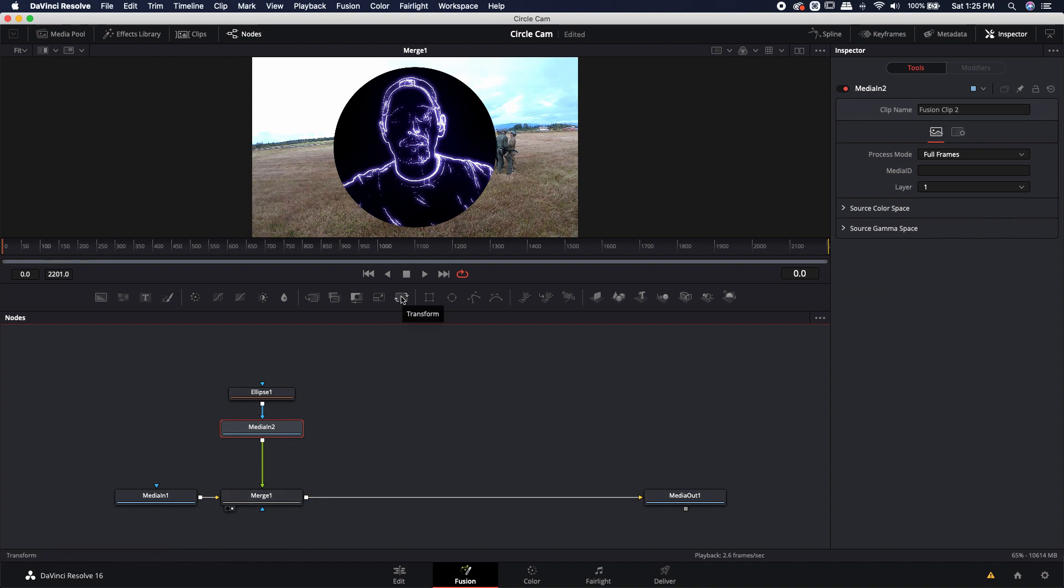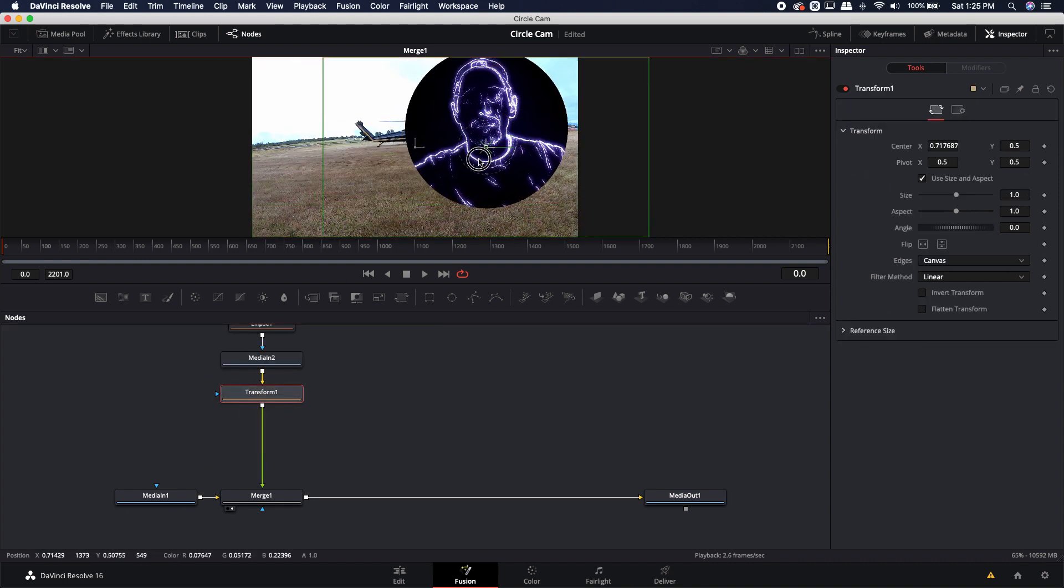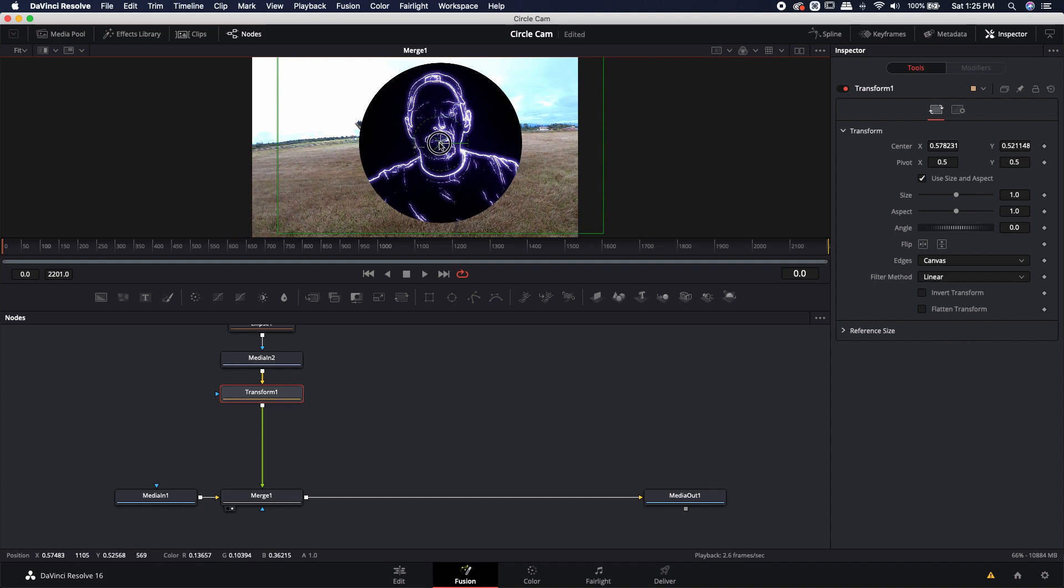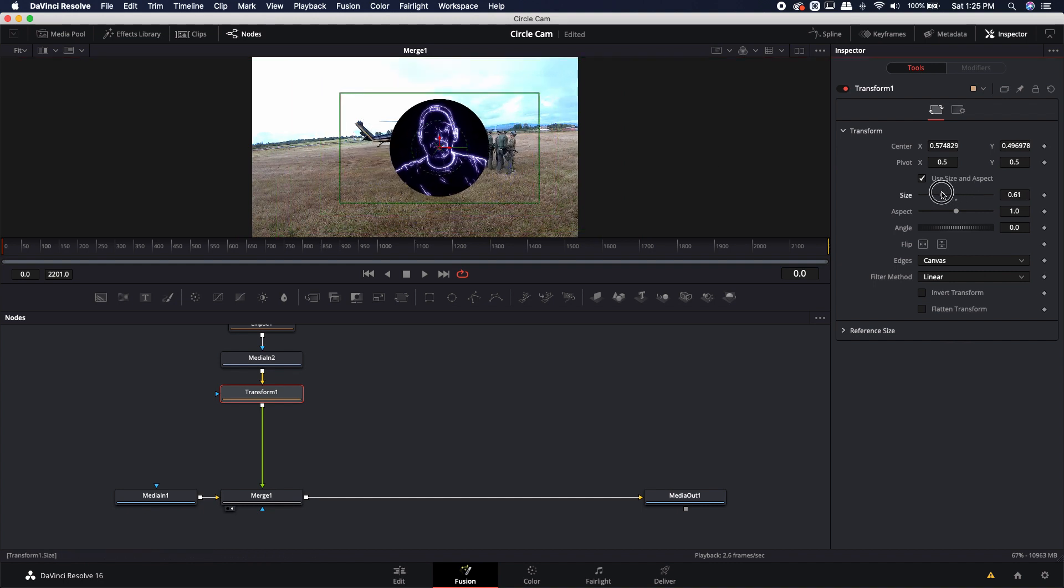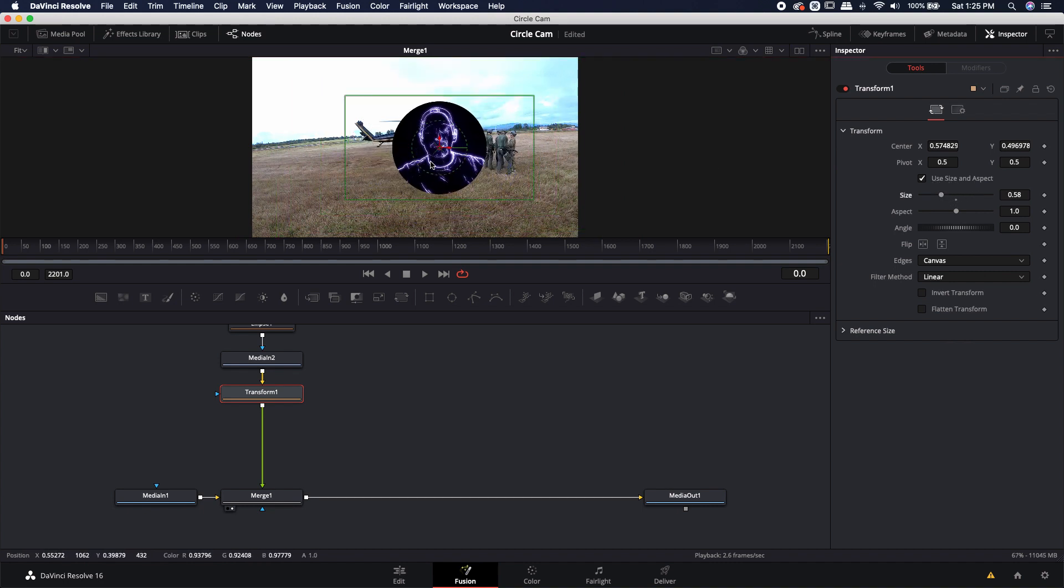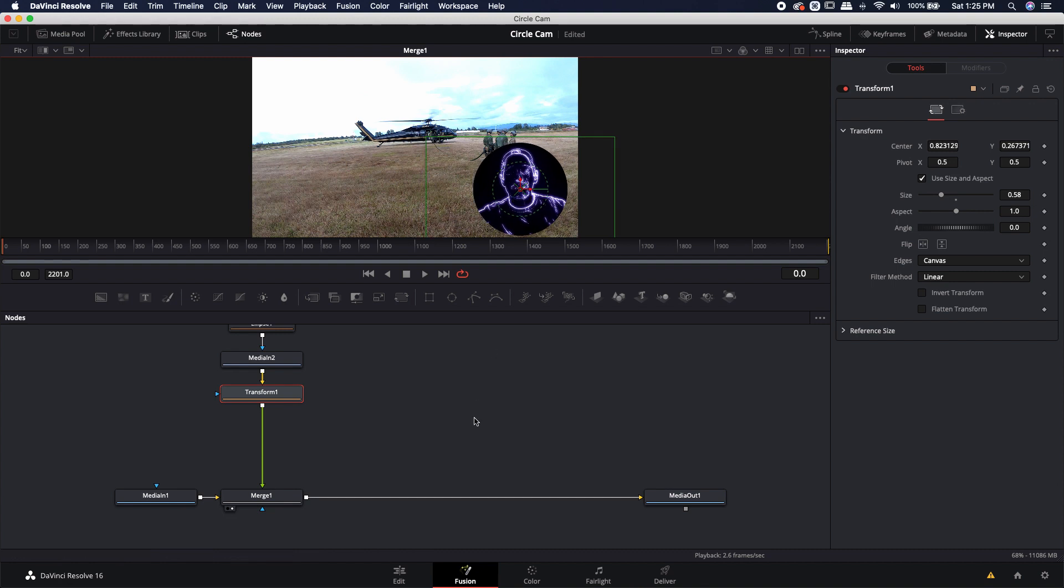I'm just going to use a transform node after that second media. Now I can go ahead and take this and I can move this around anywhere. I can also resize it. Maybe I want it to be quite a bit smaller. And I want this to be, let's say, down here in the lower right portion of my video footage.